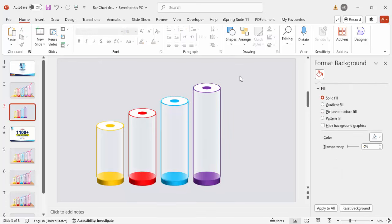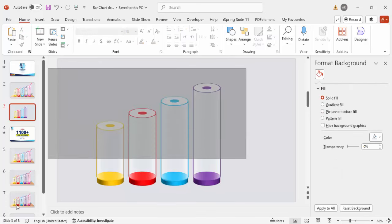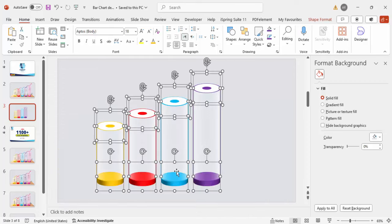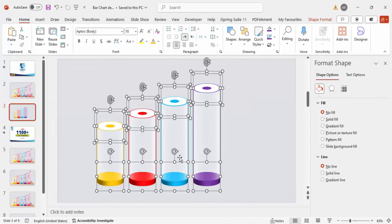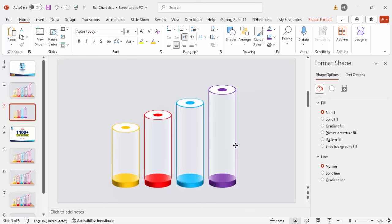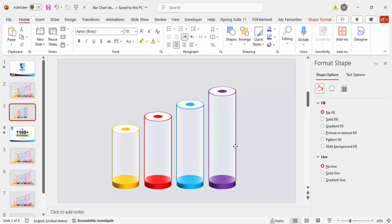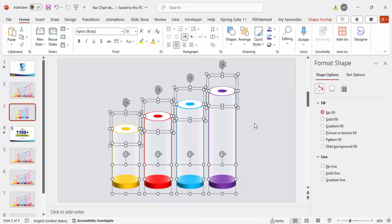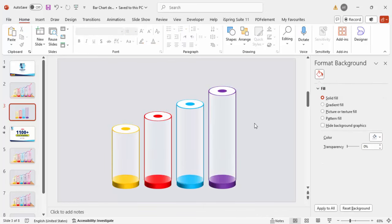Select all four bar elements and make sure they are properly aligned in the center. Now we'll add a kind of table underneath.